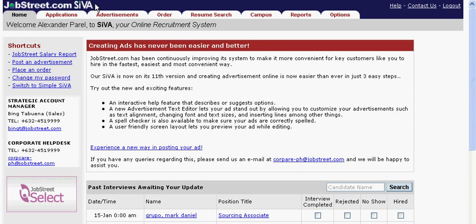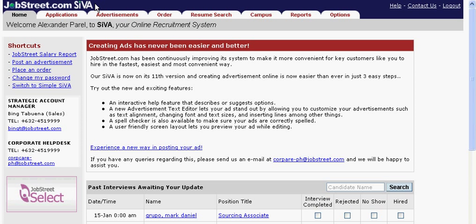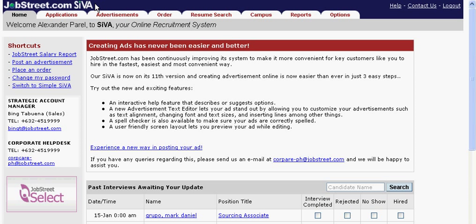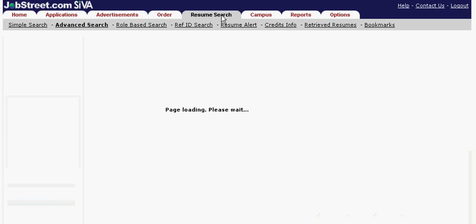Finding it hard to look for a niche position? You want to immediately look at resumes of job seekers who are qualified for what you are looking for? Let's start using Jobstreet's Advanced Resume Search.